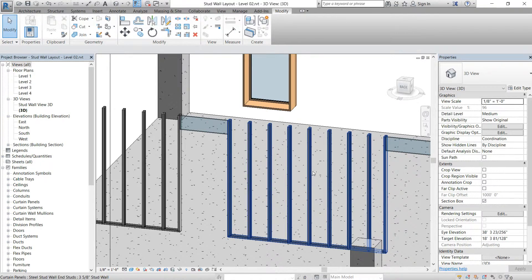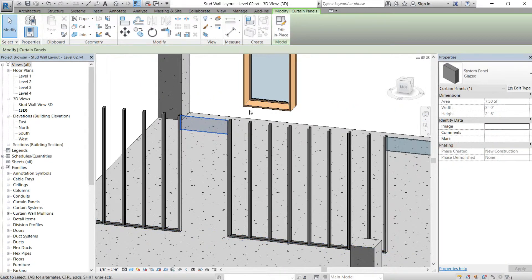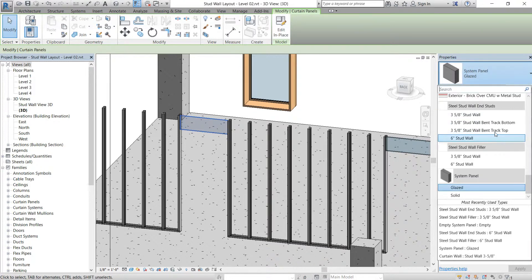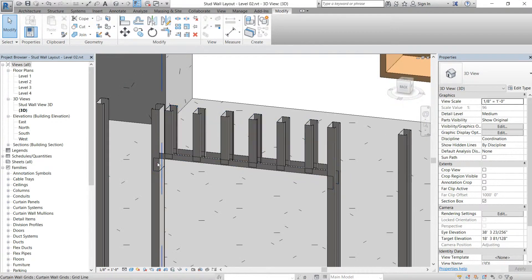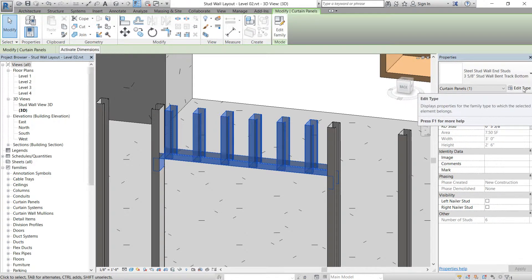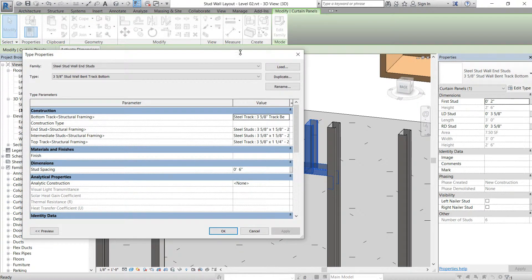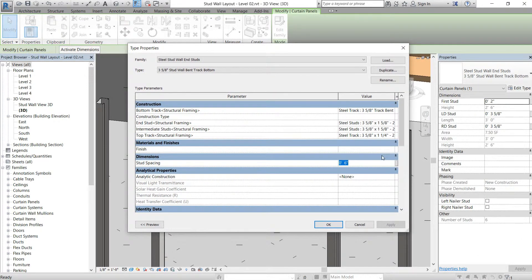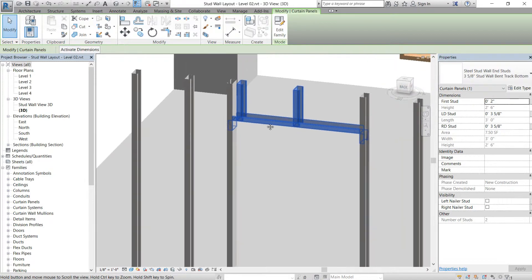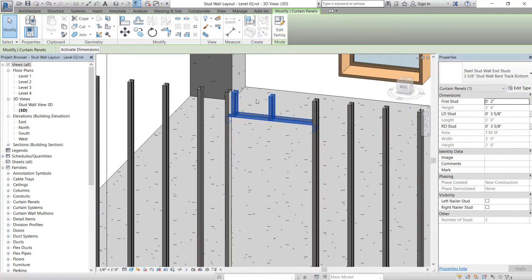This is where our actual panel needs to go. We'll select that panel, use the dropdown, and go to bent track bottom — it replaces it and adds the bent track. Then we can edit type and change the spacing to 16 inches — now we have two studs. Based on what your last stud spacing is, you can add that into the first stud offset — it's probably eight inches or something.